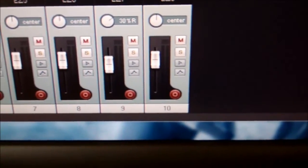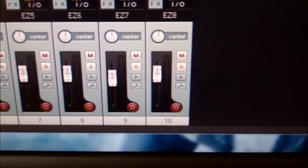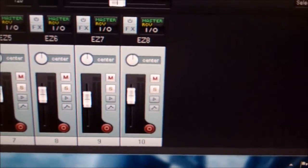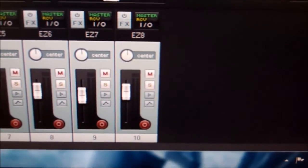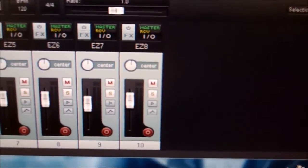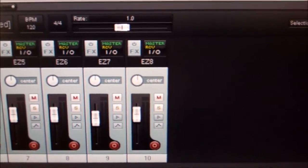So I got pan, mute, solo, the transport controls, and the faders working for thirty-two tracks.